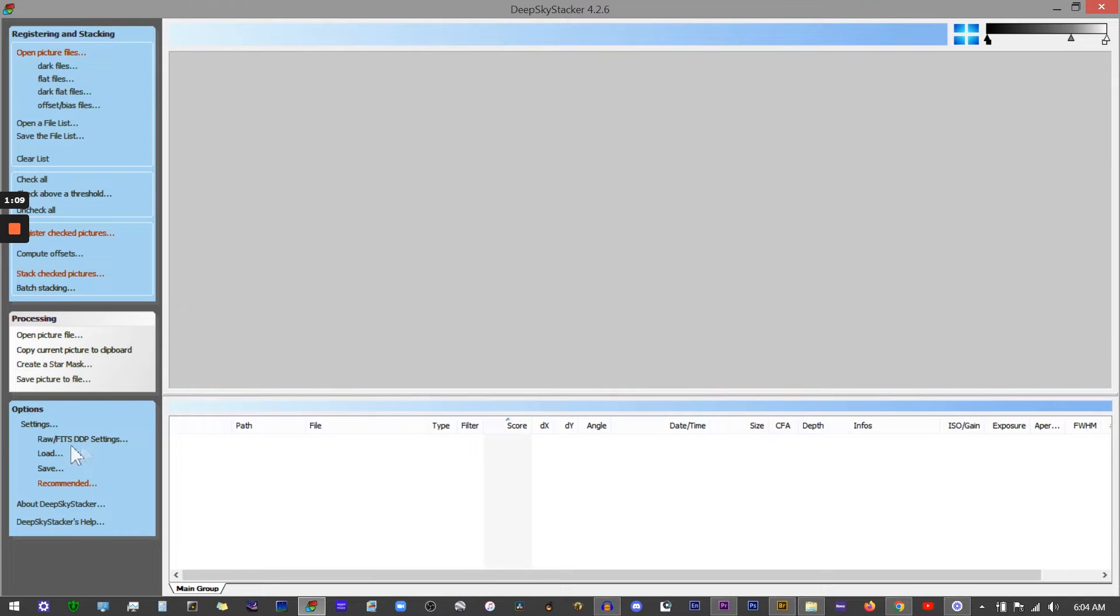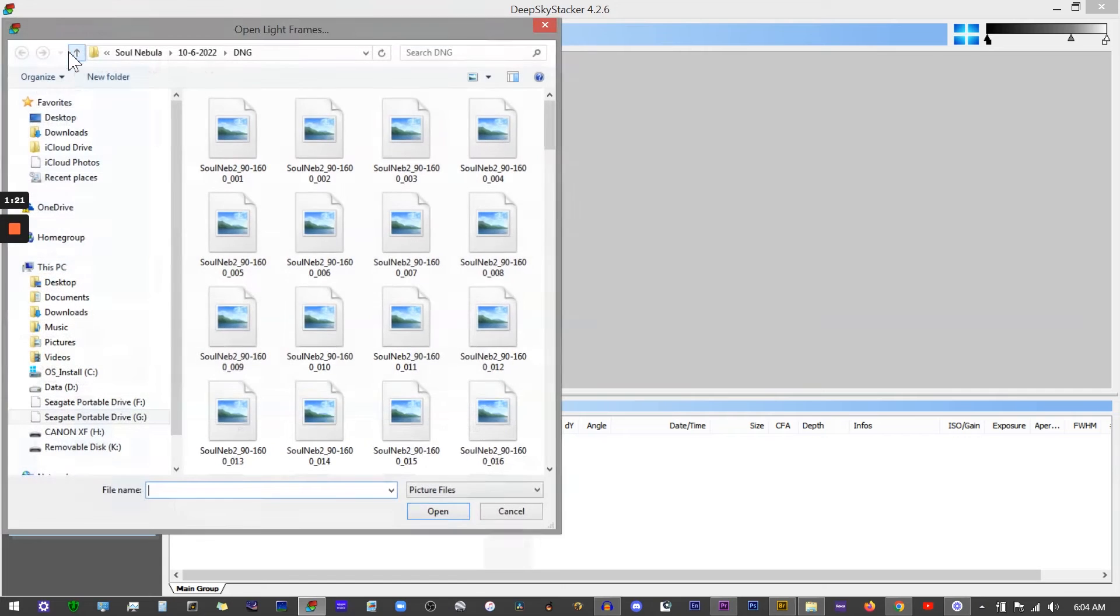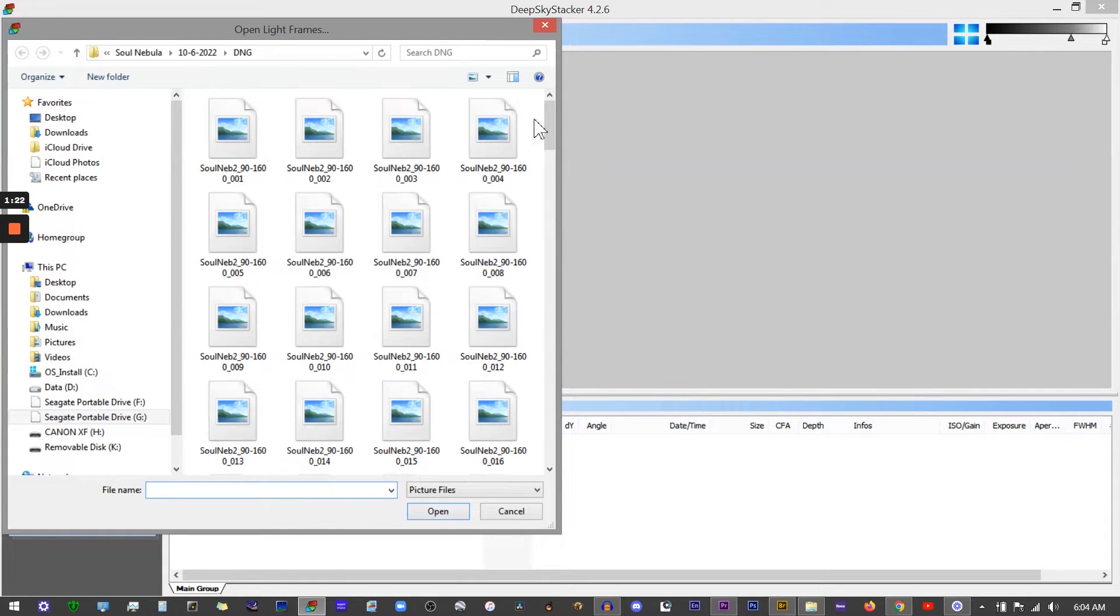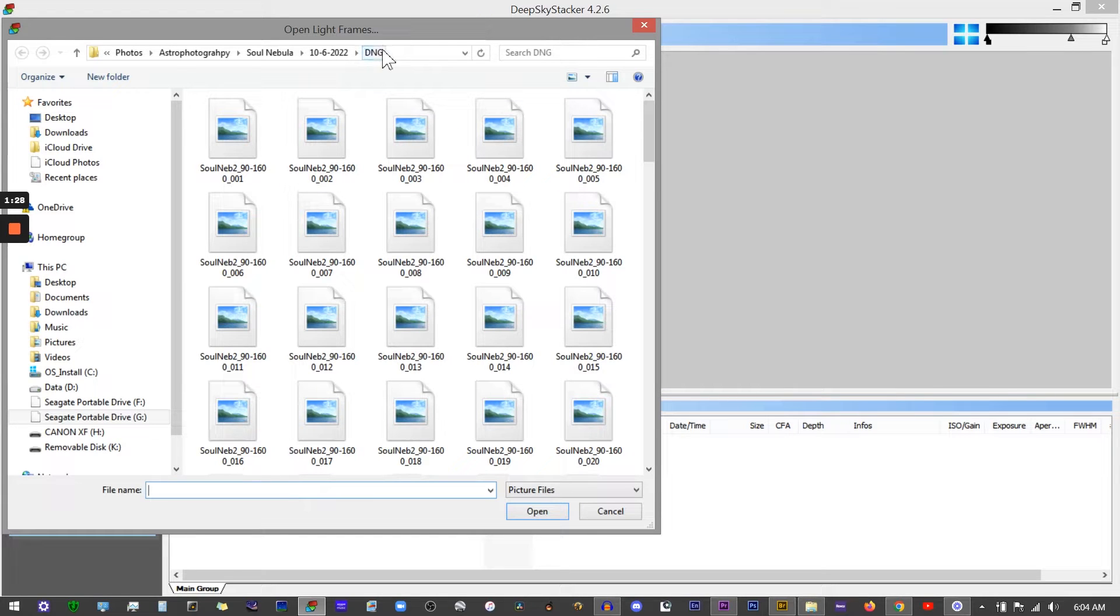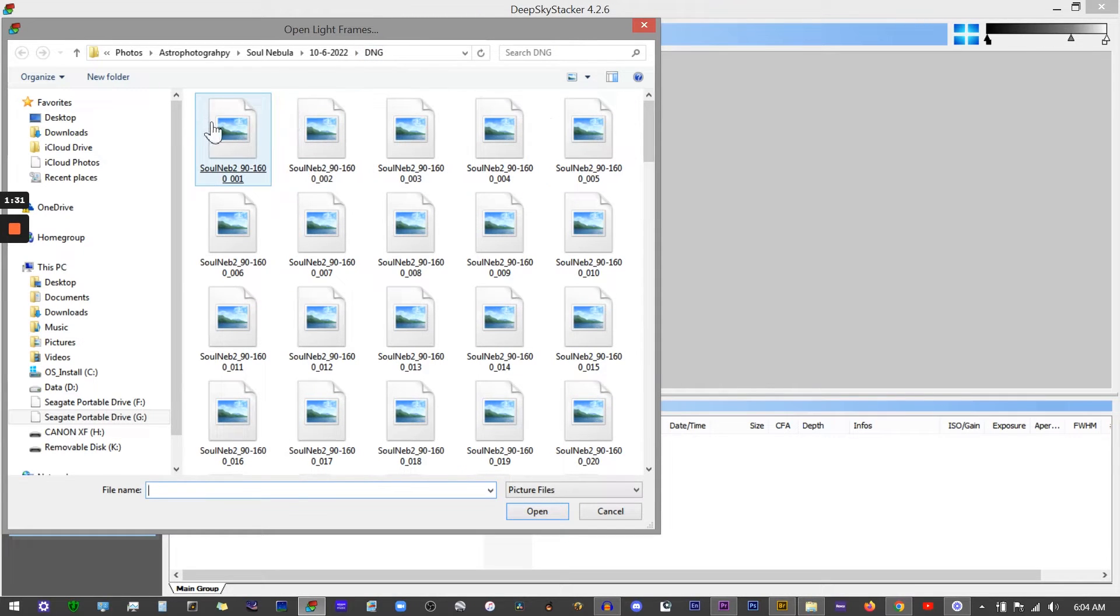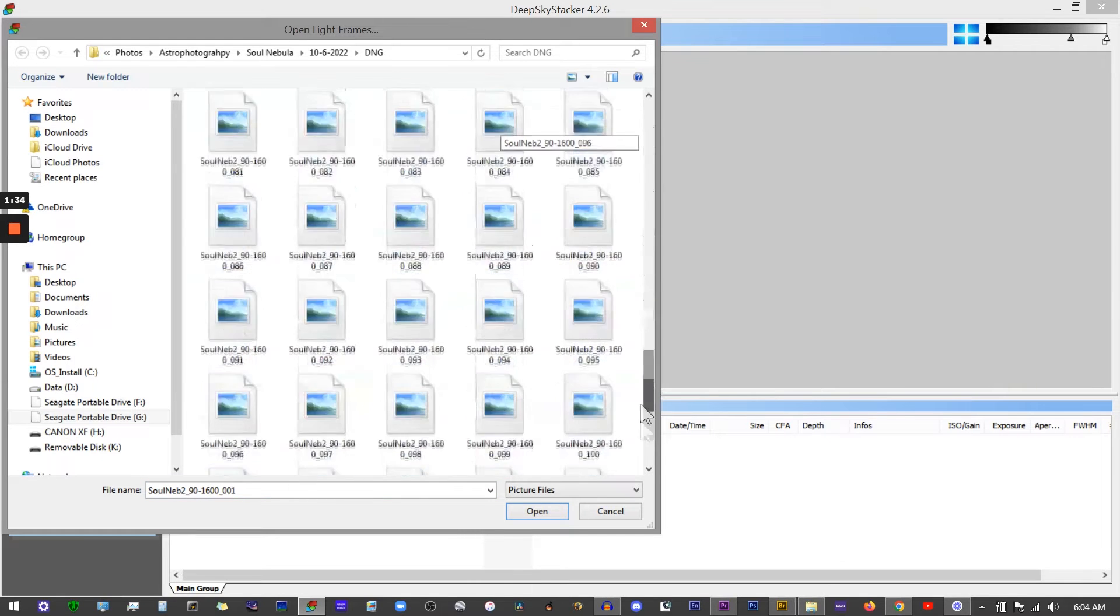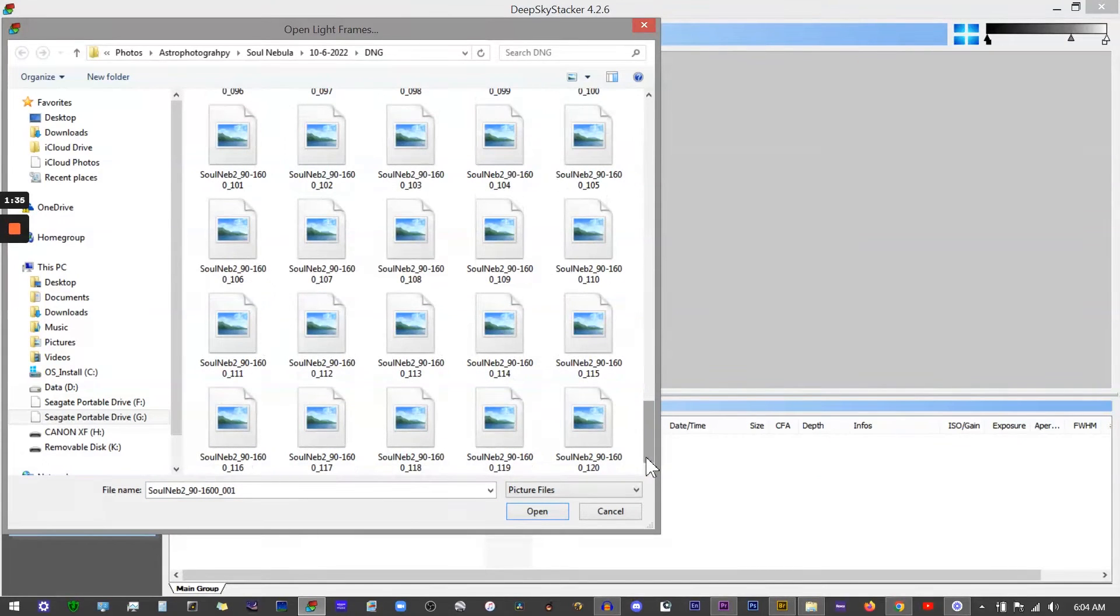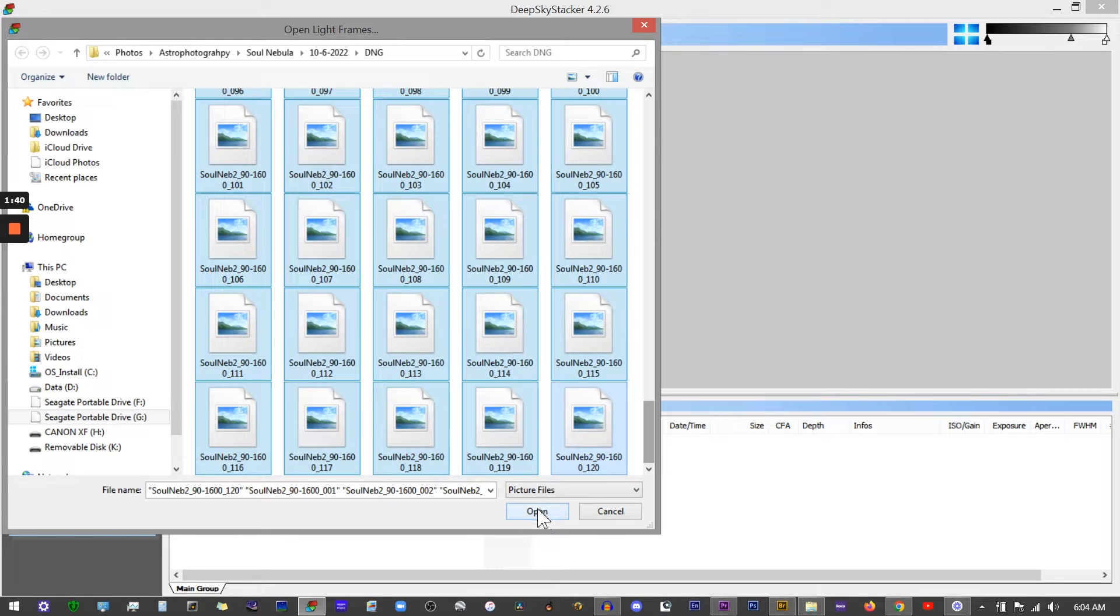To load the images, one way you can do it is click on 'Open Picture Files.' Here we see all of our light frames. I'll select the first one, scroll down to the last one, highlight them all, then click open and that will load them into your file list window.